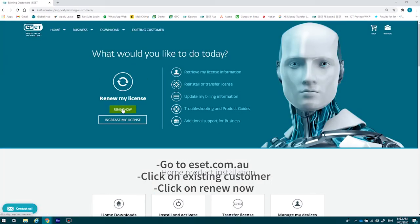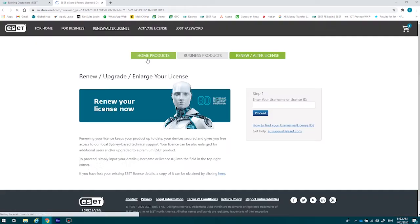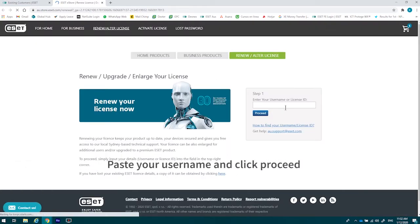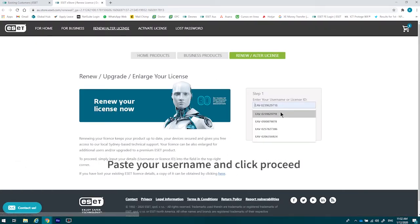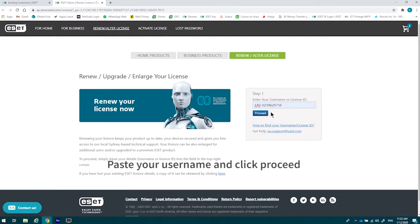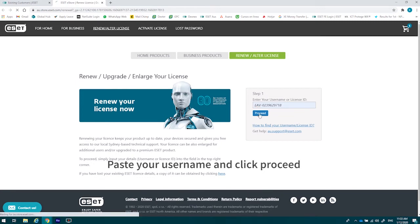You'll then go to where it says renew now. After the screen loads up, please put in your username that you have just copy-pasted from the ESET application and then go to proceed.